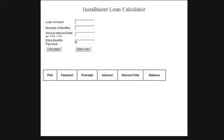In this video series we're going to build a loan calculator using some JavaScript. I have a finished product right here — I just want to go over it, and if you like what you see then finish watching the videos so you can make your own, otherwise you can try to find another one online.